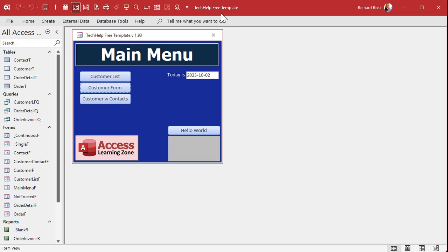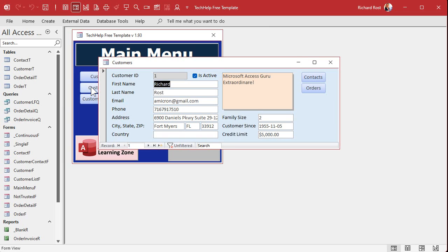Okay, here I am in my Tech Help Free Template. This is a free database you can download from my website if you want to. Let's go to the customer form. Here's the customer form. Now on here we've got a short text field. We've got a bunch of them: first name, last name, whatever, and we got a long text field, formerly known as a memo field, right over here.